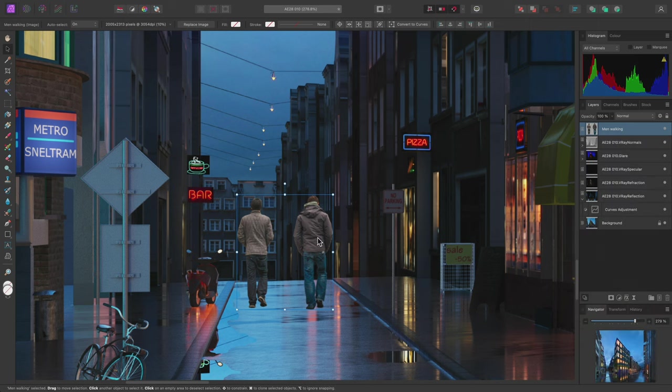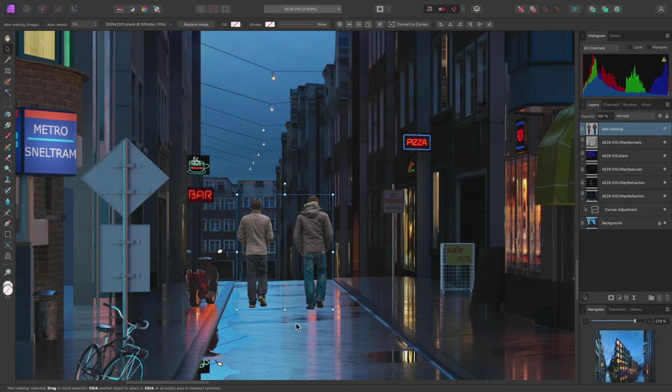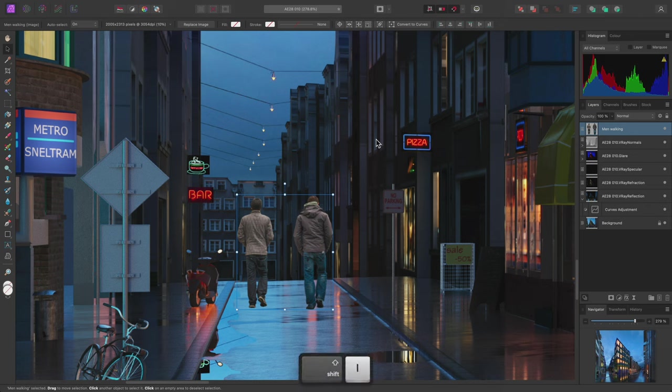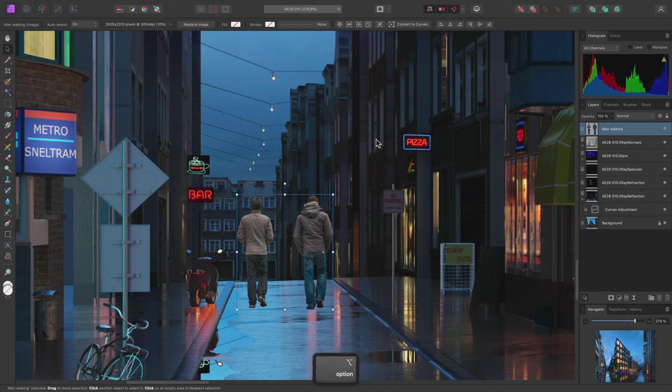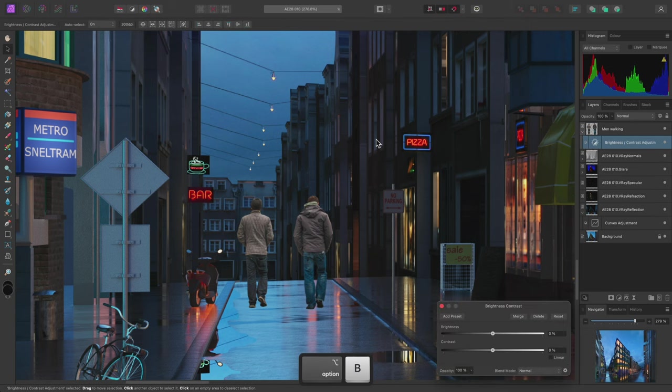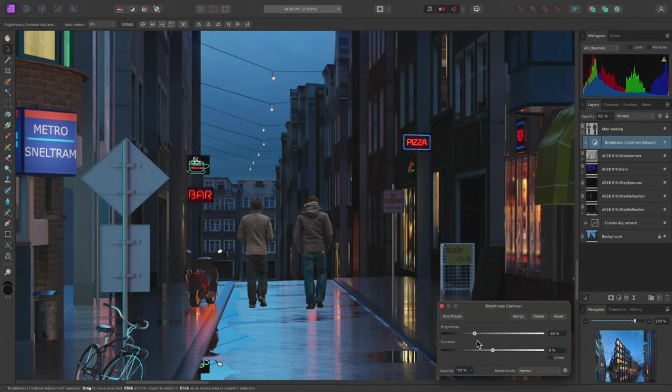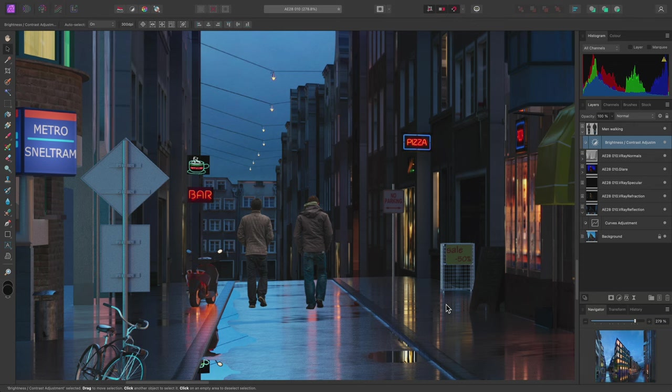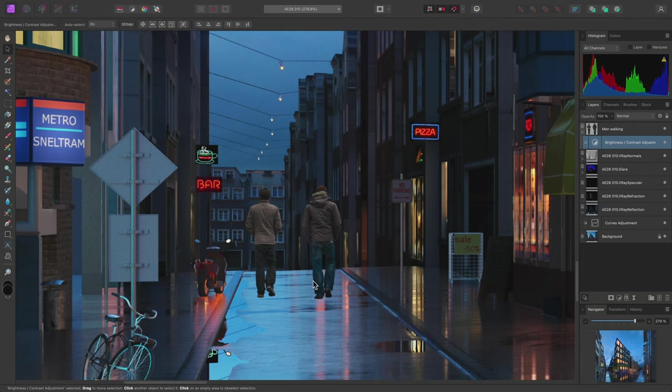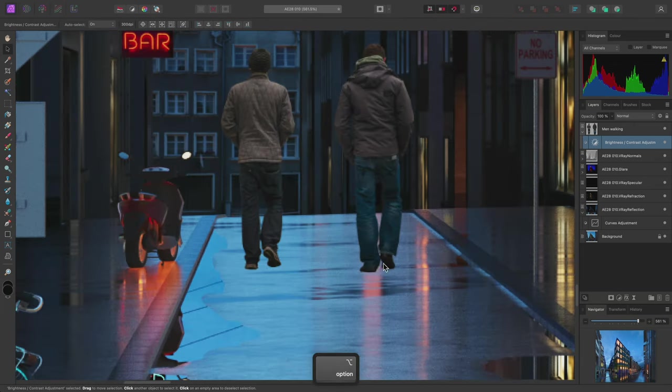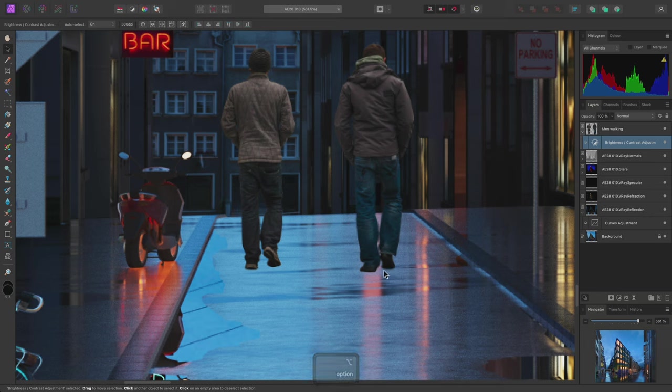Now I will want to adjust this cutout layer so it better suits the surrounding lighting. Again I can take advantage of those custom shortcuts I set up previously. I'll use Shift-I then Option-B to place a brightness contrast adjustment directly into the cutout layer. I'll modify both brightness and contrast until the cutout renders more appropriately against the surrounding lighting.